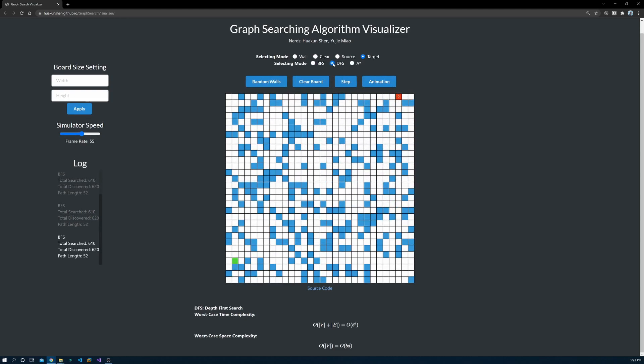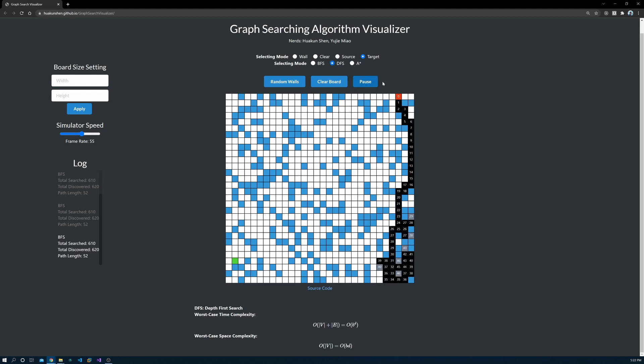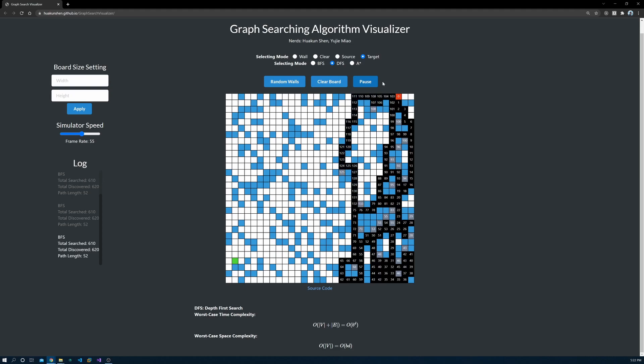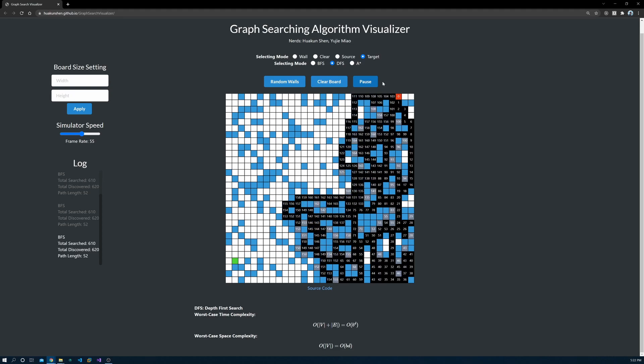DFS starts at the source node and explores as far as possible along each branch before backtracking. We used the same map as the one we used for BFS, but the animation time taken was much longer.